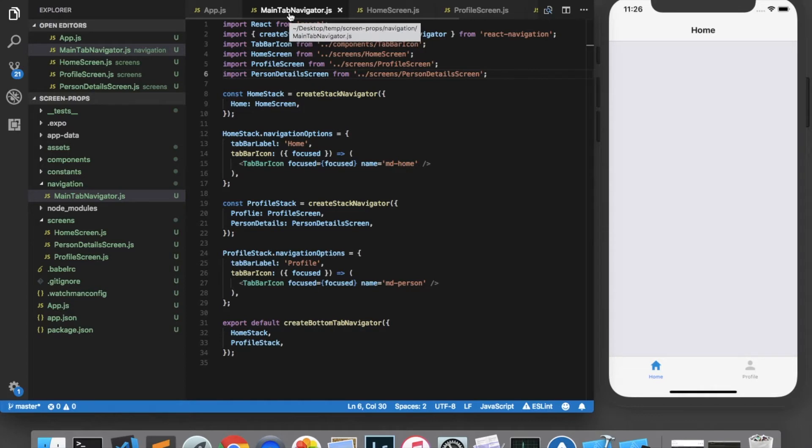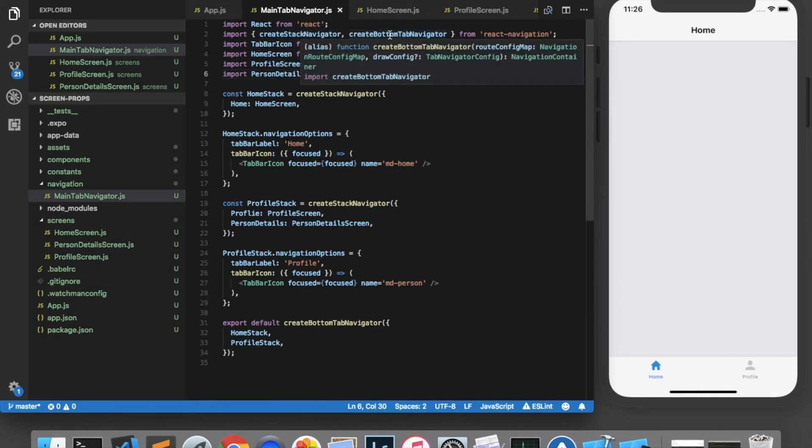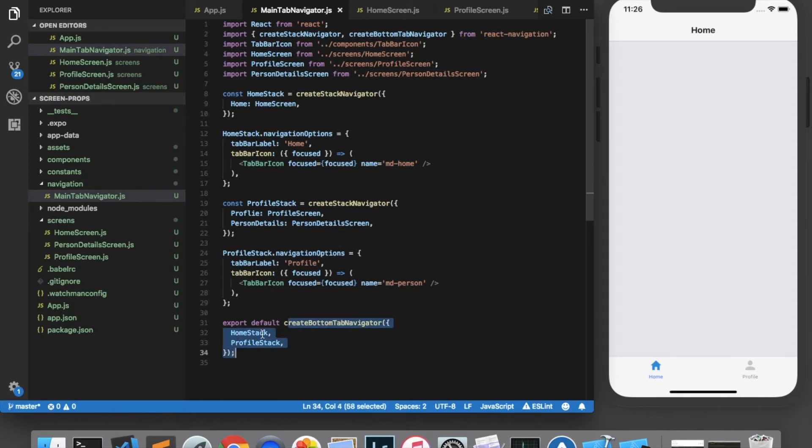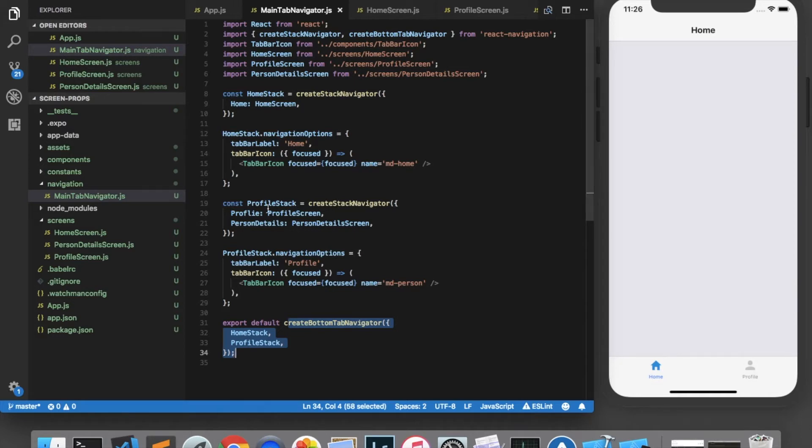This is using the CreateStackNavigator and CreateBottomTabNavigator from React Navigation to create a tab navigator with two tabs, and the second tab, the Profile tab, is a Stack Navigator that has two screens on it.